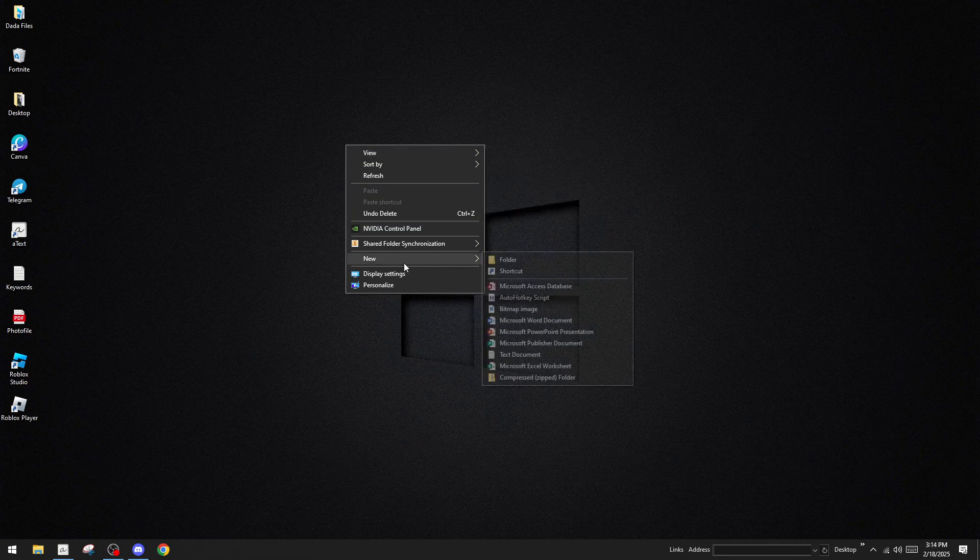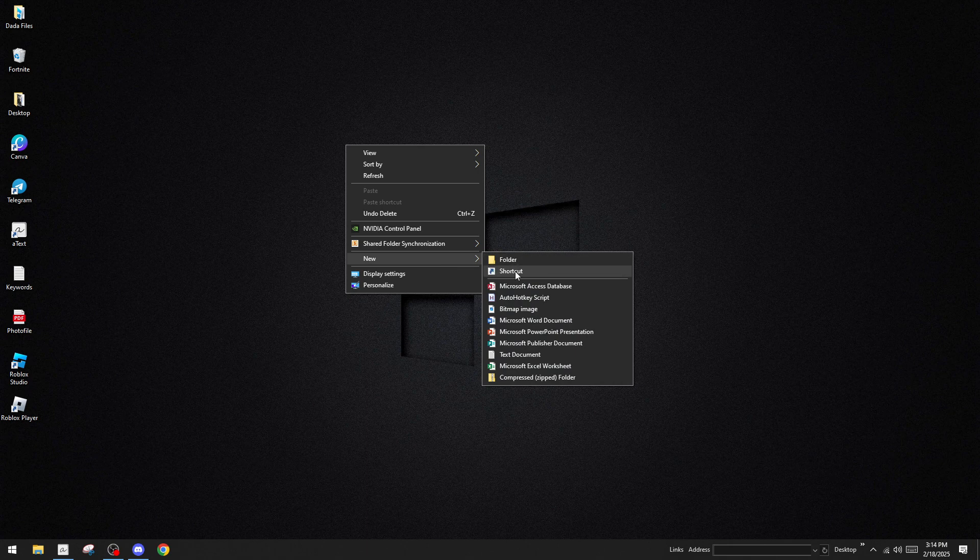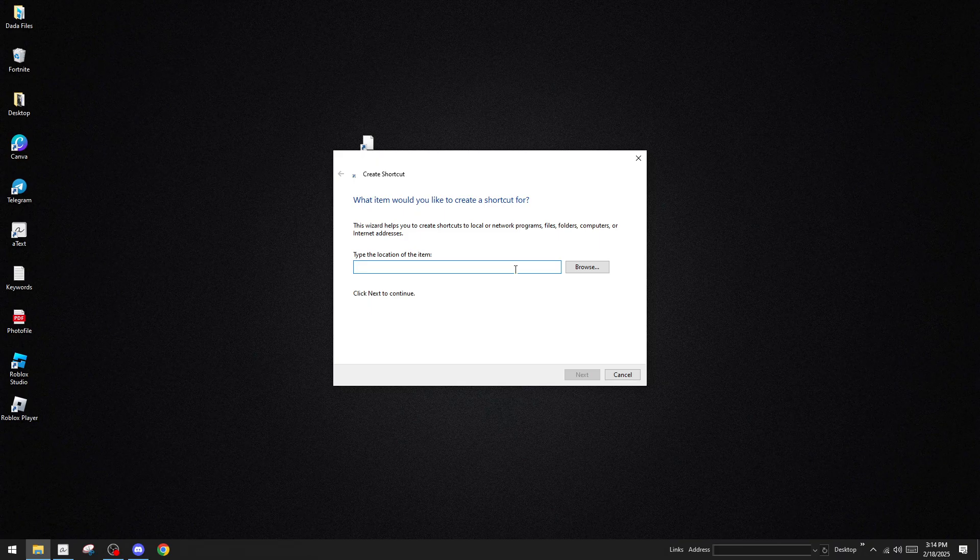Once you're in the context menu, hover over the new option, and you'll see another menu appear. From here, select shortcut. Creating a shortcut is essentially making a direct access point on your desktop, similar to a quick launch button for a specific program or website. It's a great way to streamline your workflow.